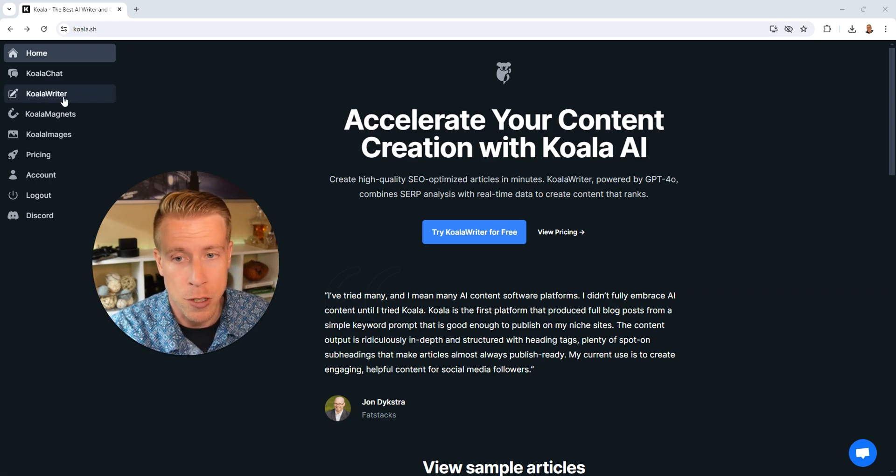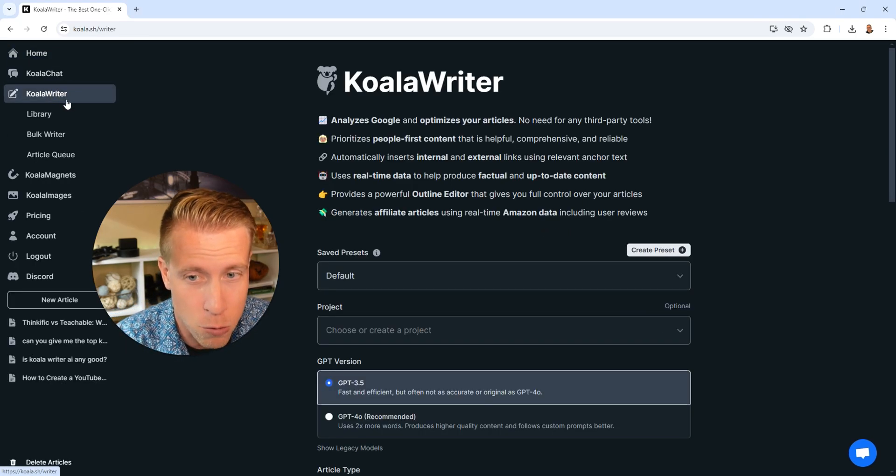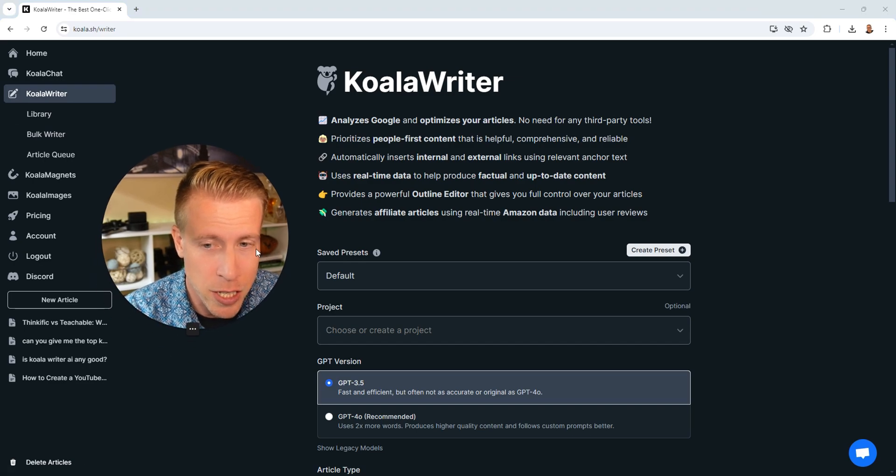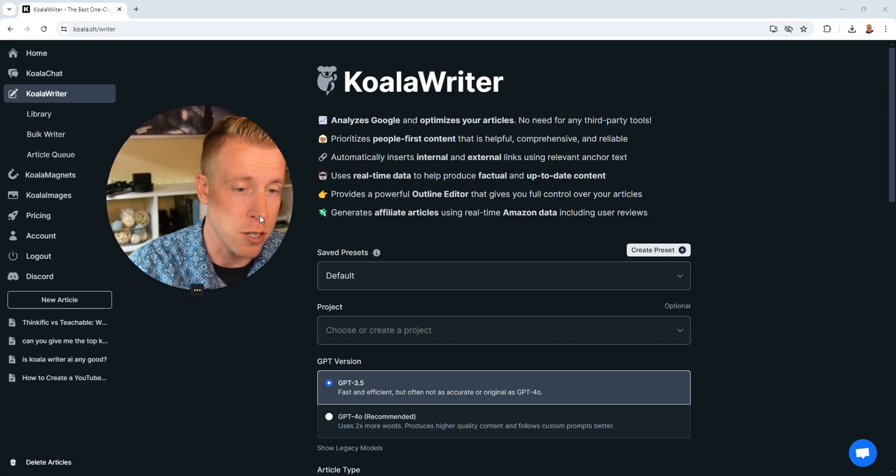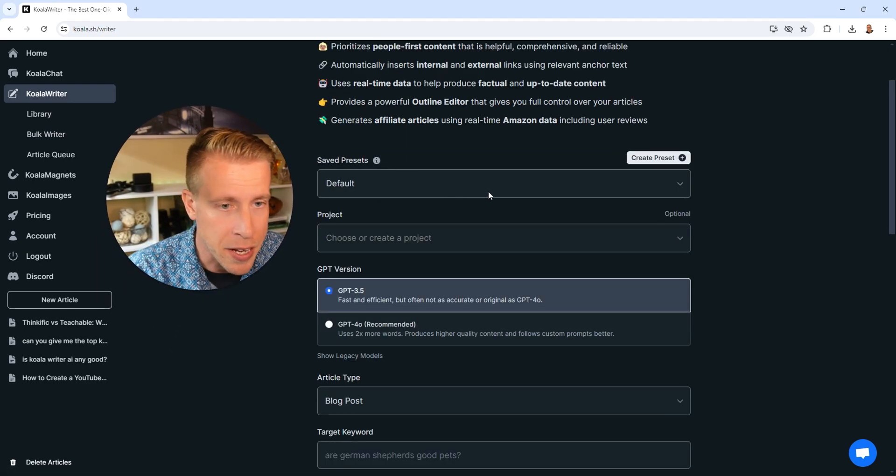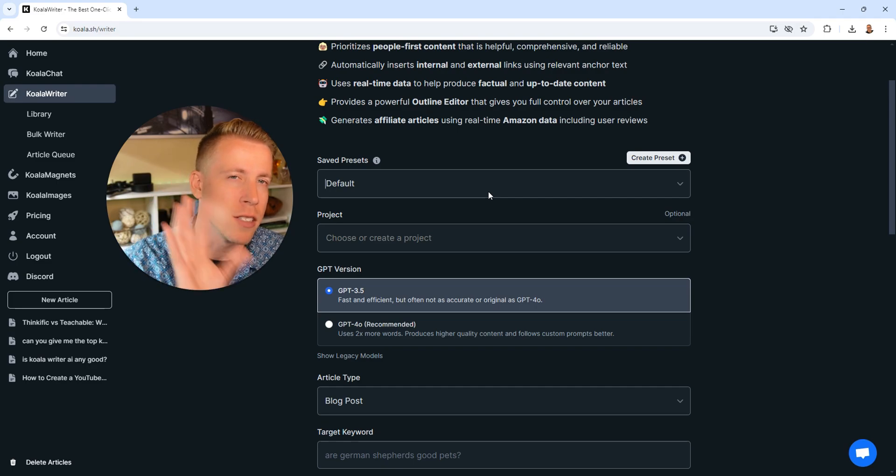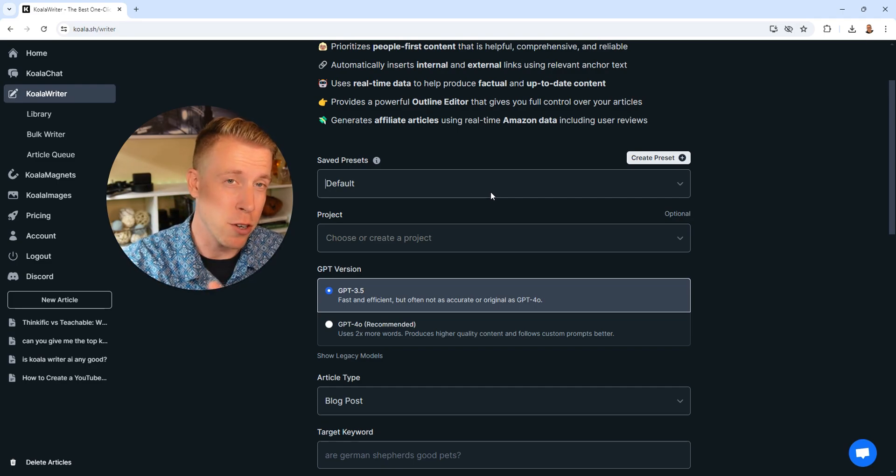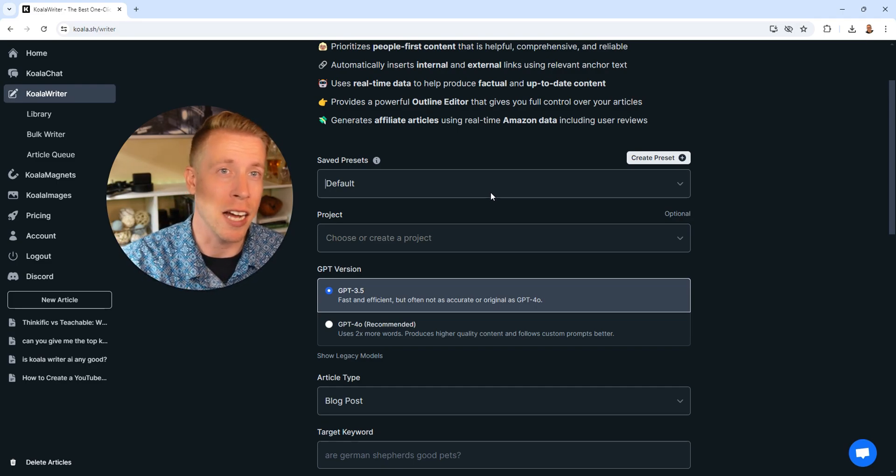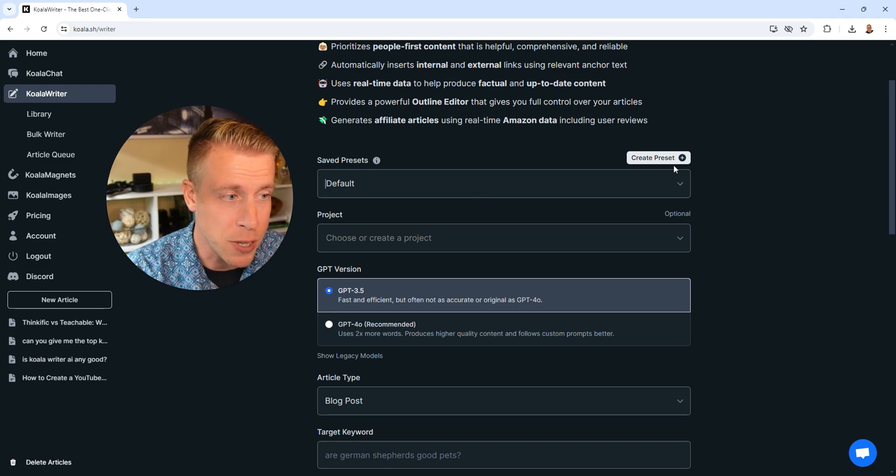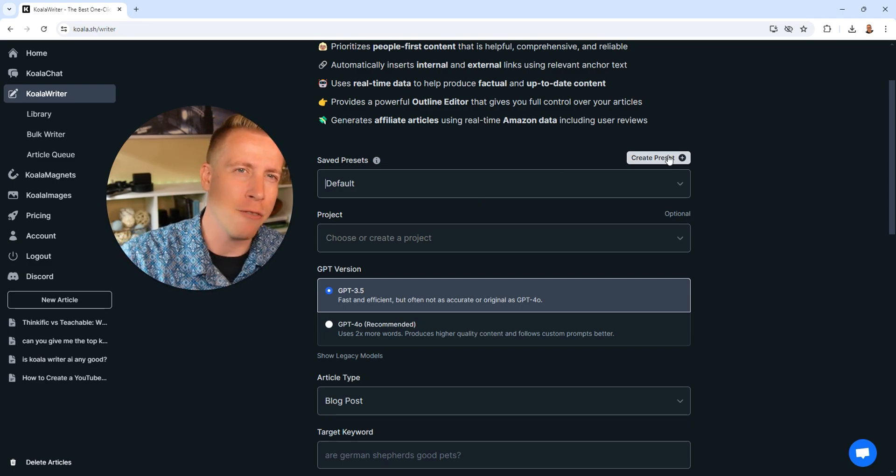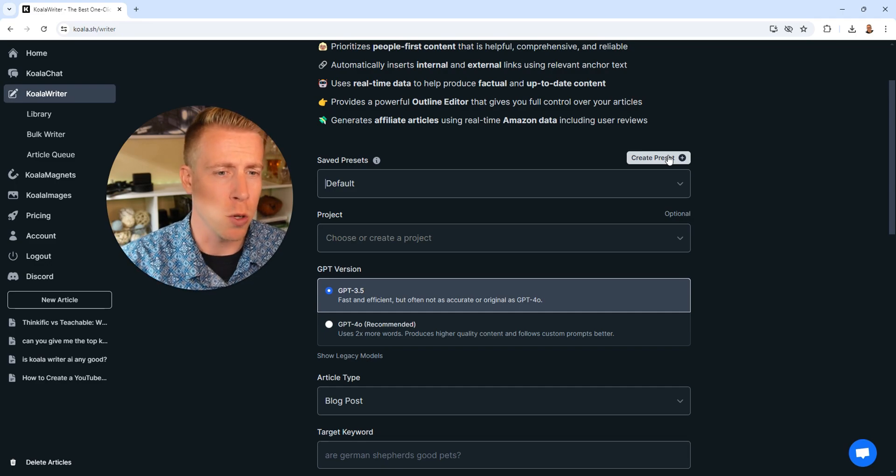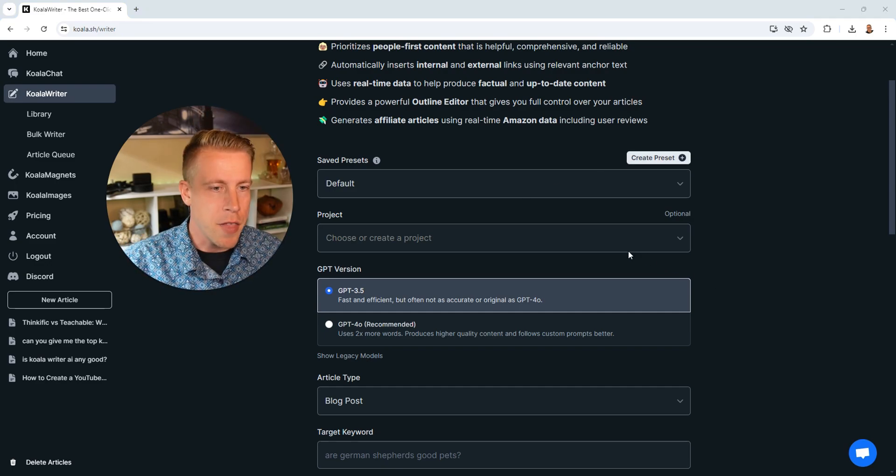So once you're in the dashboard, click on the Koala Writer section and it brings you to the Koala Writer dashboard here. These are the settings that you need to set up to have your article crafted or have it write content for you. For the save presets, you can create a custom preset, but probably do that after you get used to the tool a little bit. Just leave it on default for now.